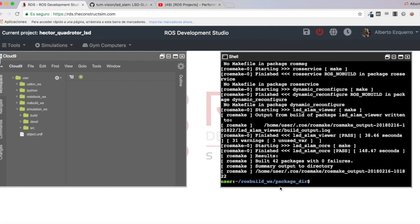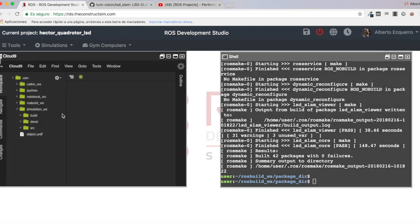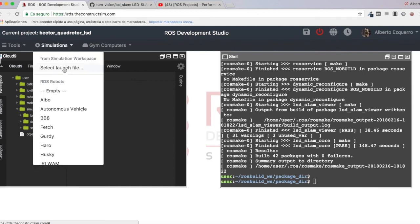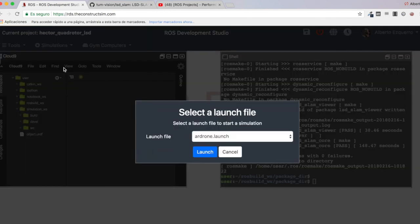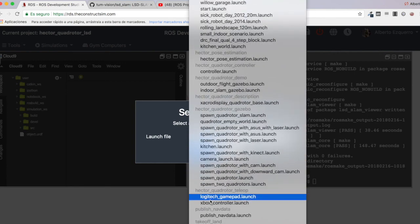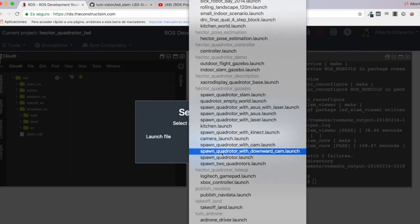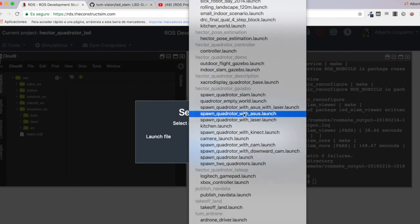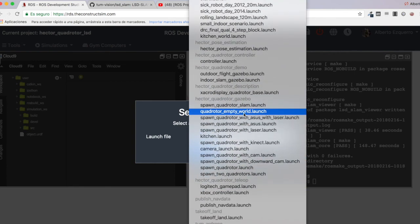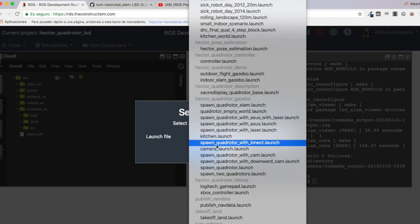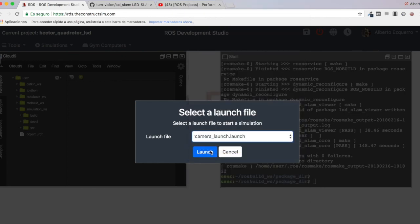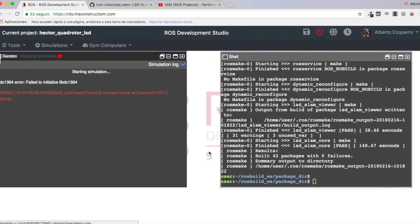Okay, so there we are, it has finally compiled. Let's try it. First of all, let's launch our simulation. Let's come here and select the launch file I want. In this case it's in the Hector Quadrotor Gazebo and I think it's the camera launch. Let me try it.